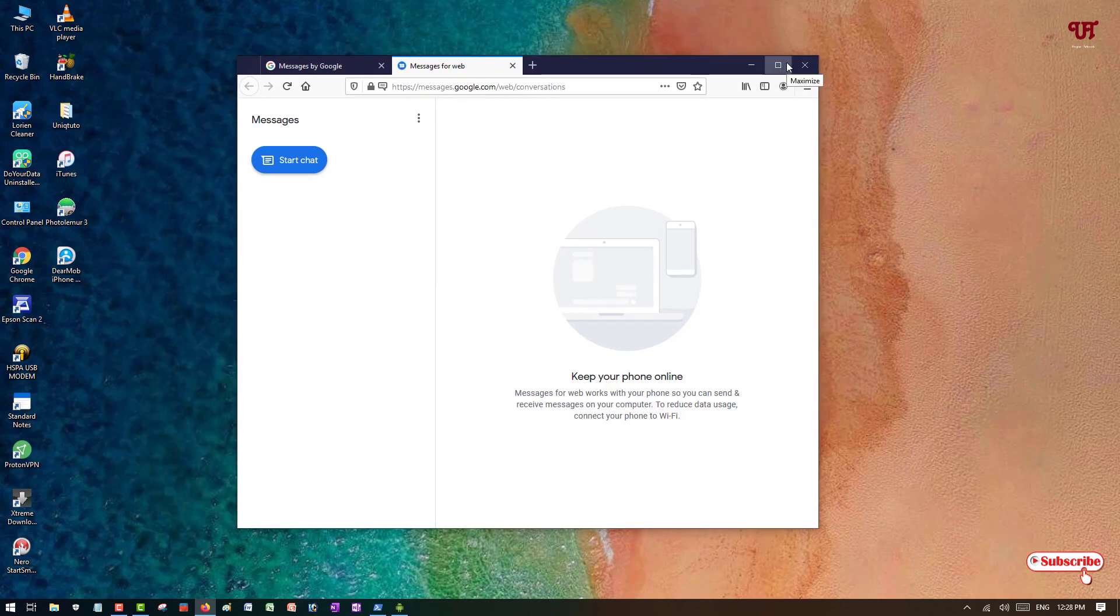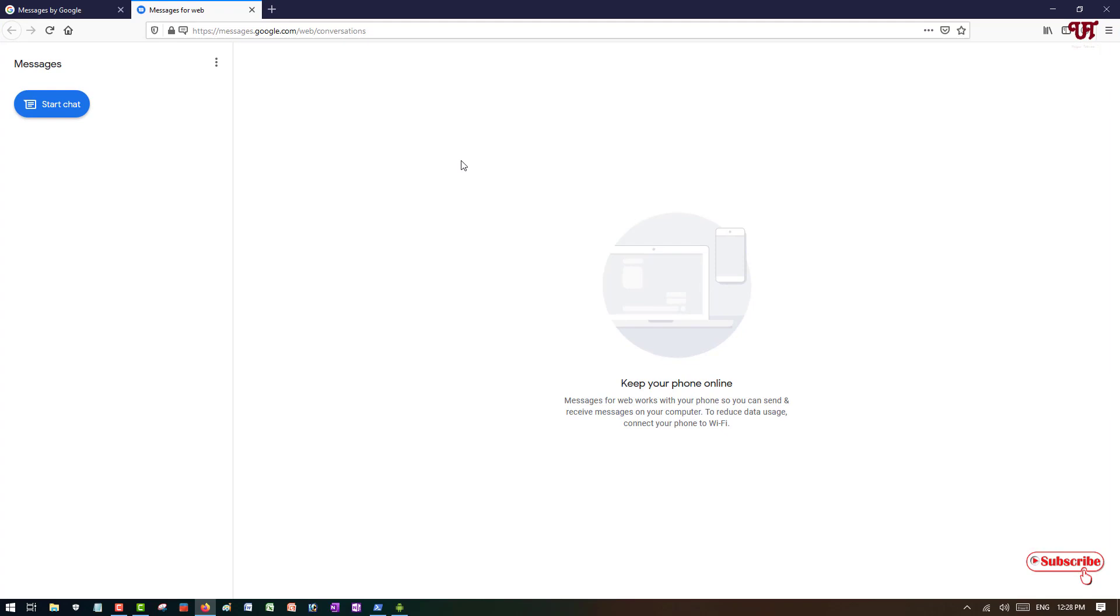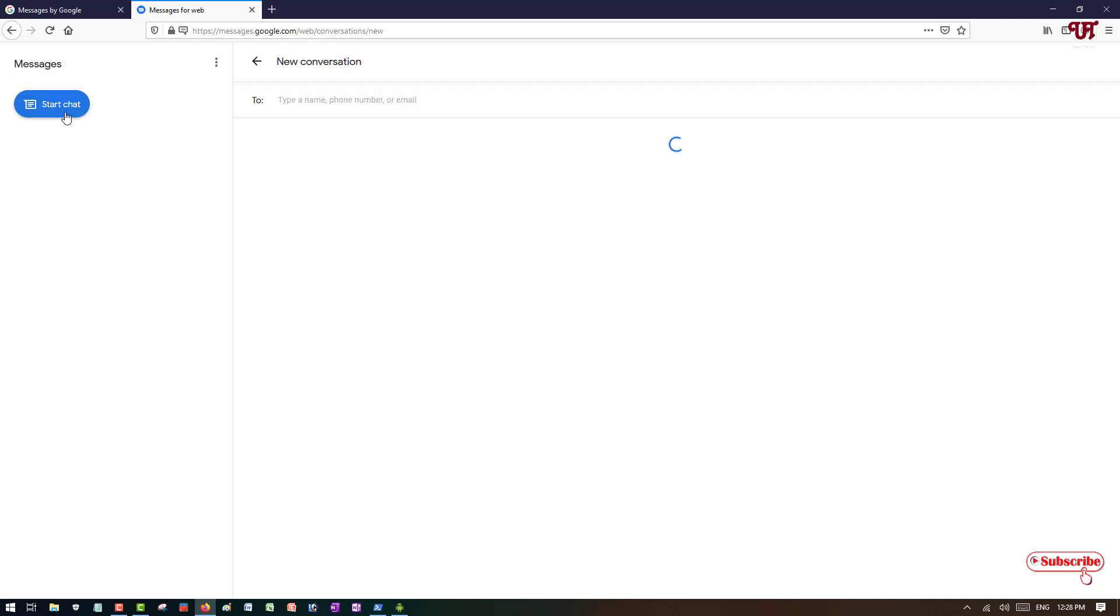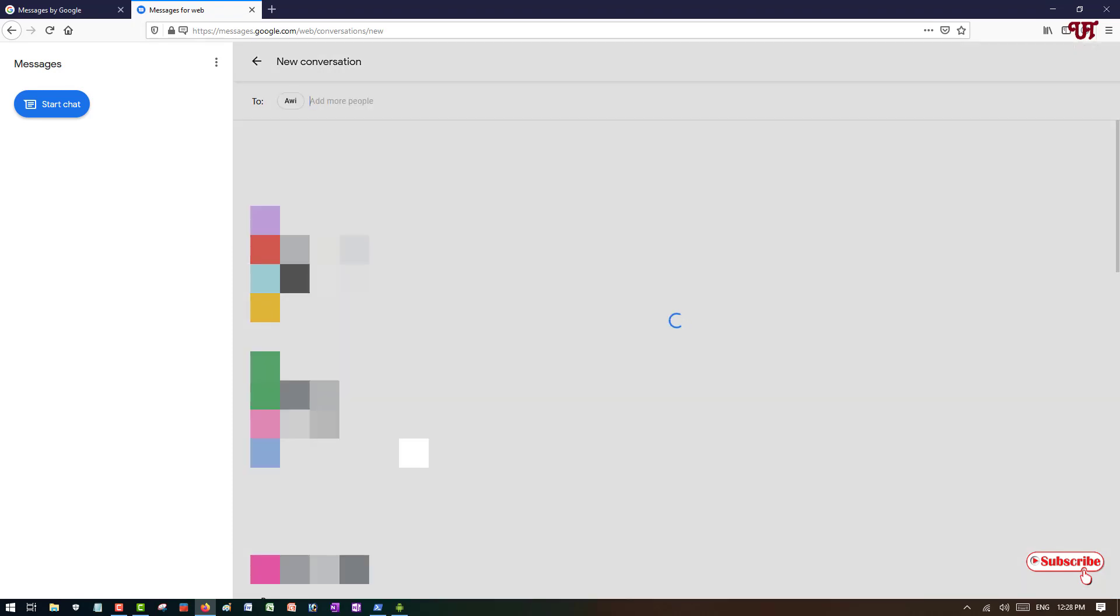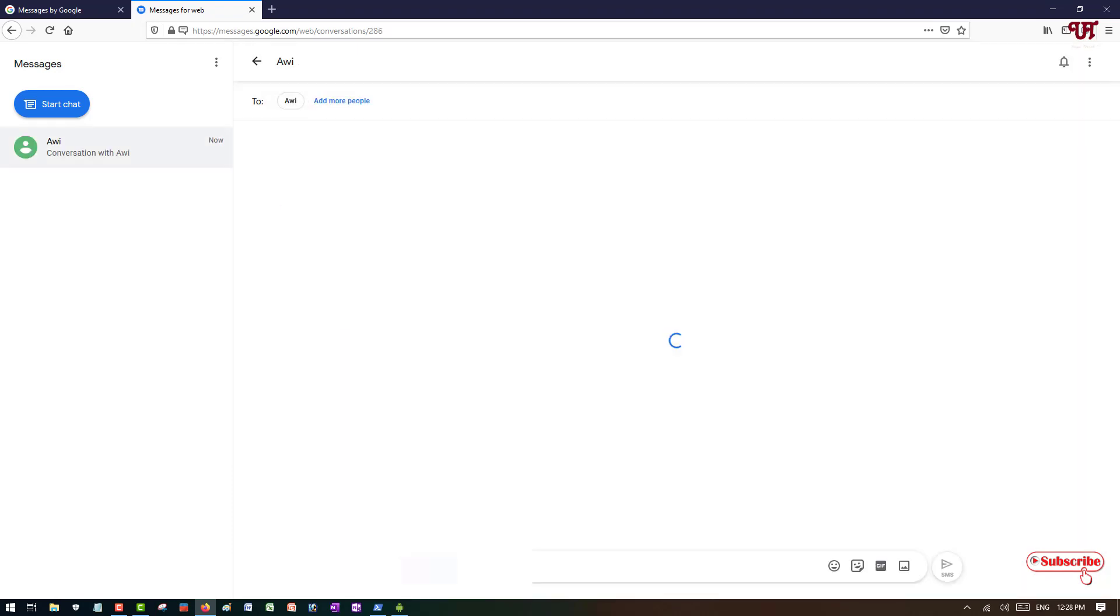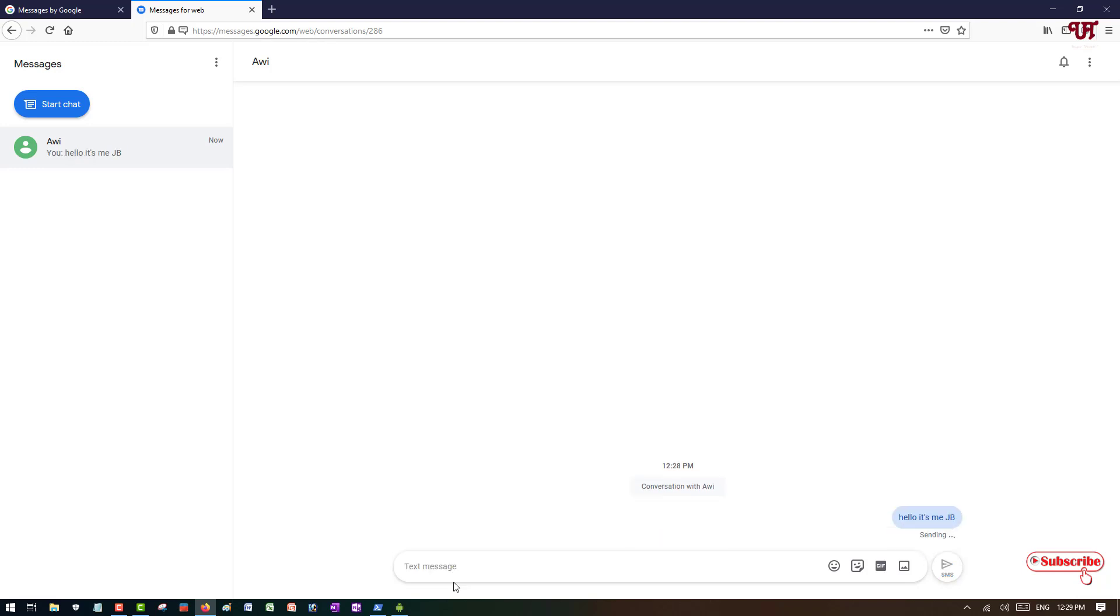So we'll try to send some SMS. I will start typing. So I've sent the SMS, so I'll just wait for my friend's reply. So you can see here I got a reply from my friend.